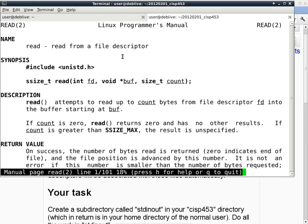If you don't understand a particular concept, we can talk about it — you can just ask questions. I'll go ahead and read this so that we know how to interpret man pages like this one.